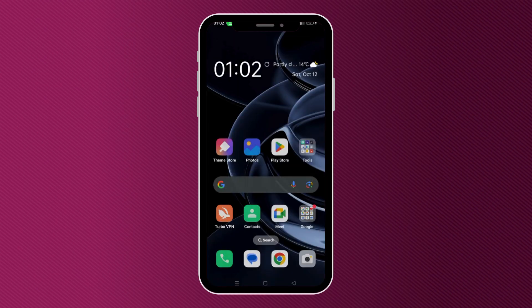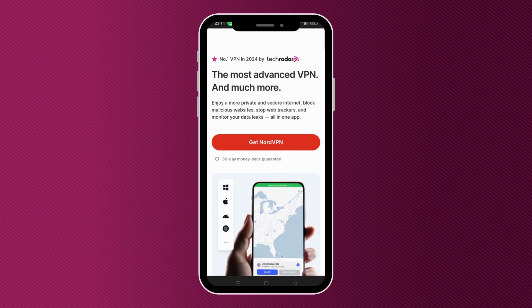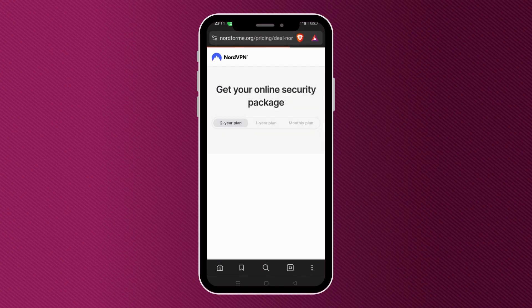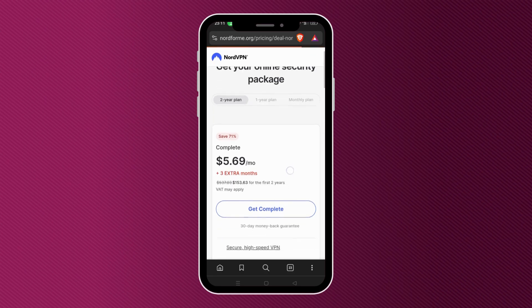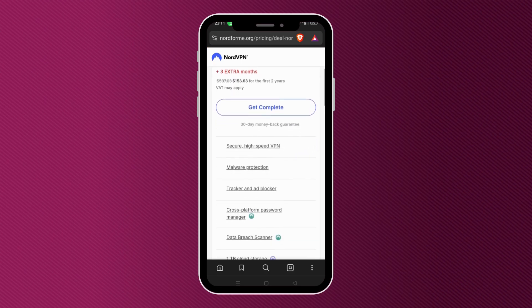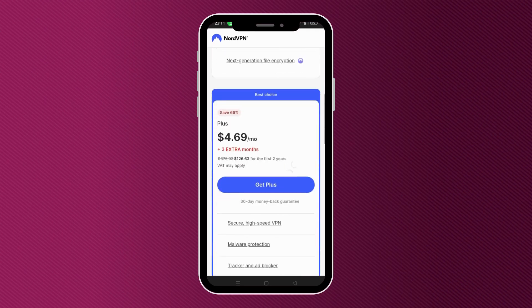If you want to download NordVPN, all you have to do is click or tap onto the link that I left in the description down below. It's going to take you to a screen like this. From here, you can choose the offer that suits you and then press the 'Get the Deal' button.